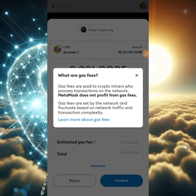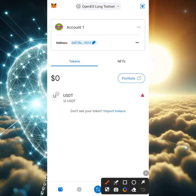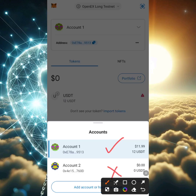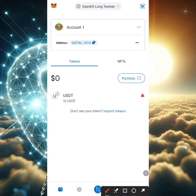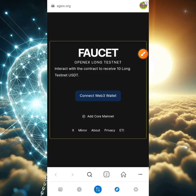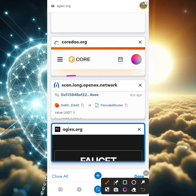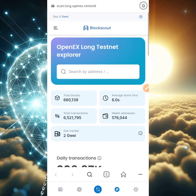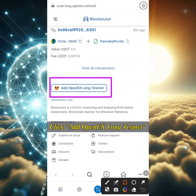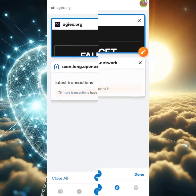After doing this a couple of times on Account 1, I decided to use Account 1 for the purpose of this video. We now have 12 USDT at the top. I'll click the DApp section and open the explorer URL tab. What I need to do now is go back to the explorer URL and click 'Add OpenX Long Testnet' — this is so every transaction we carry out will appear on the scan explorer. Everything here is testnet — you can't sell any of this token since we're not on mainnet.